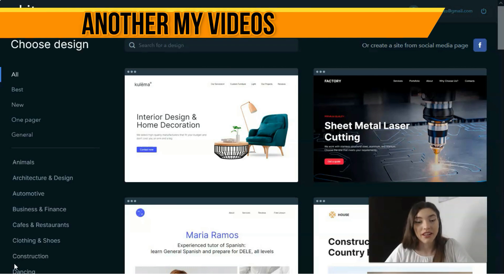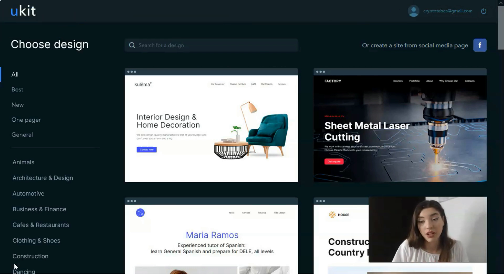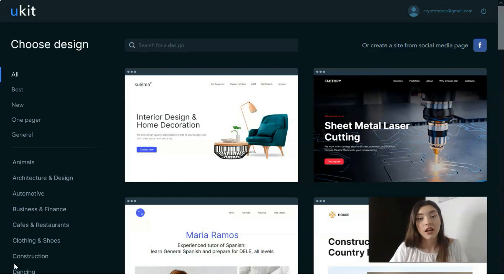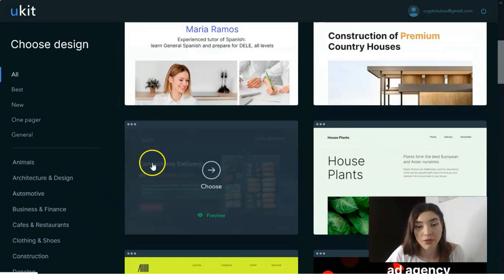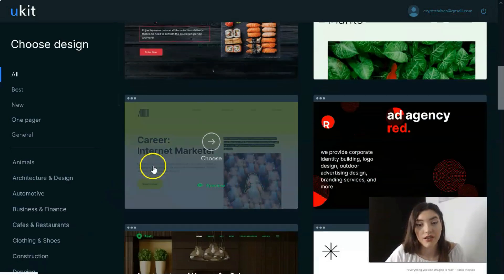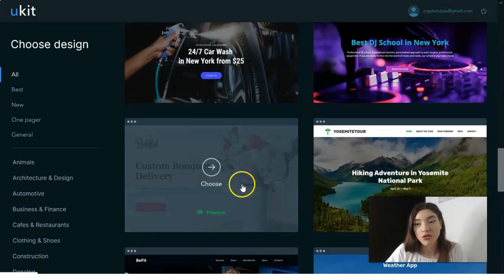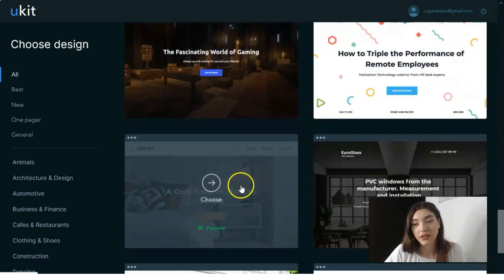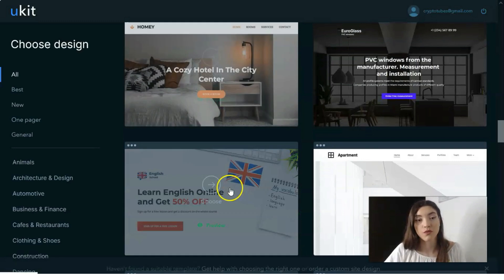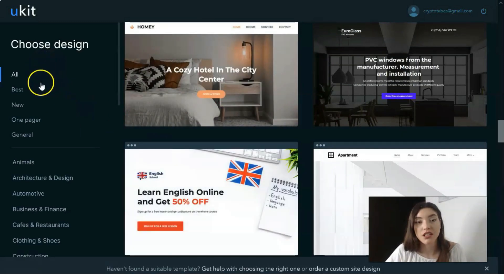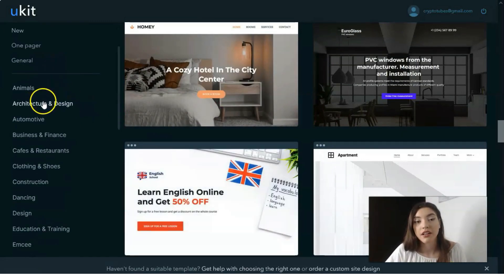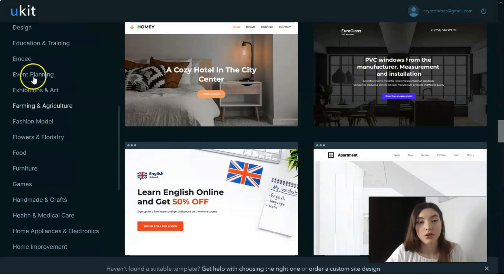Right now you see many templates here. There are many of them and you can scroll down to search one that you like the most.